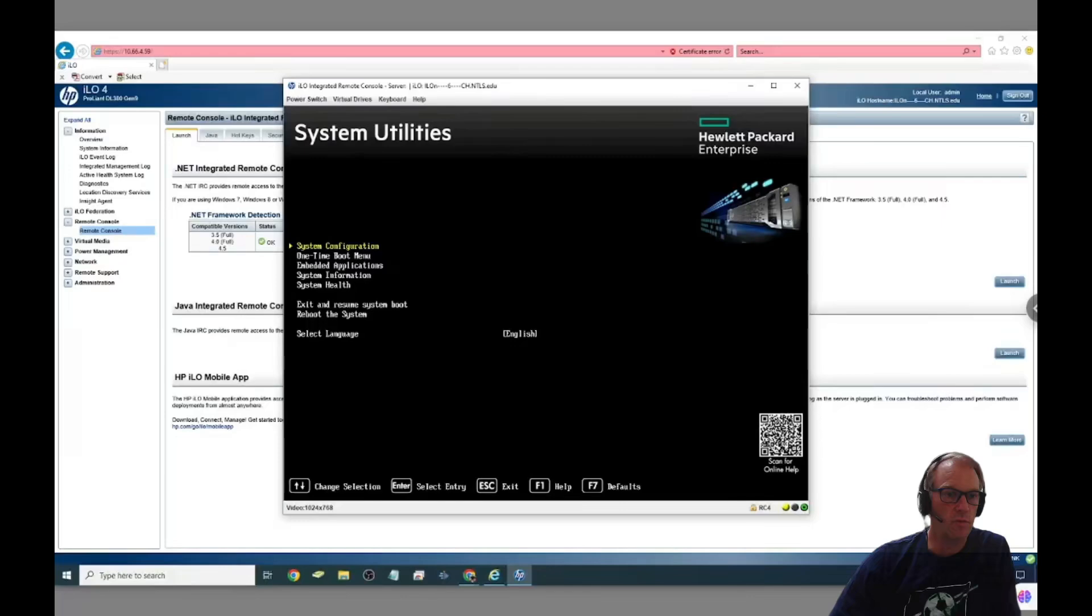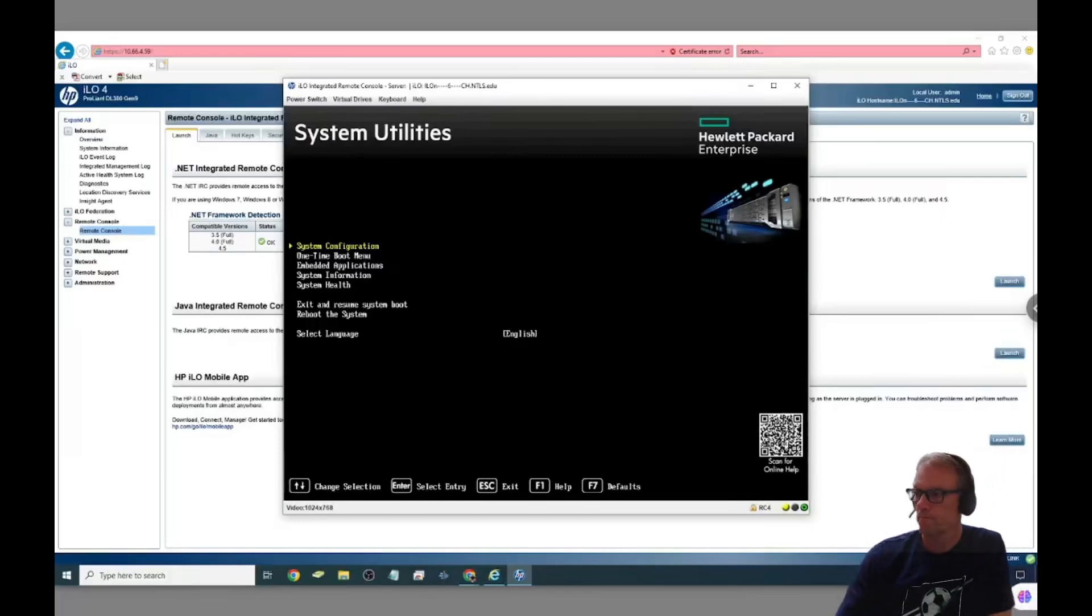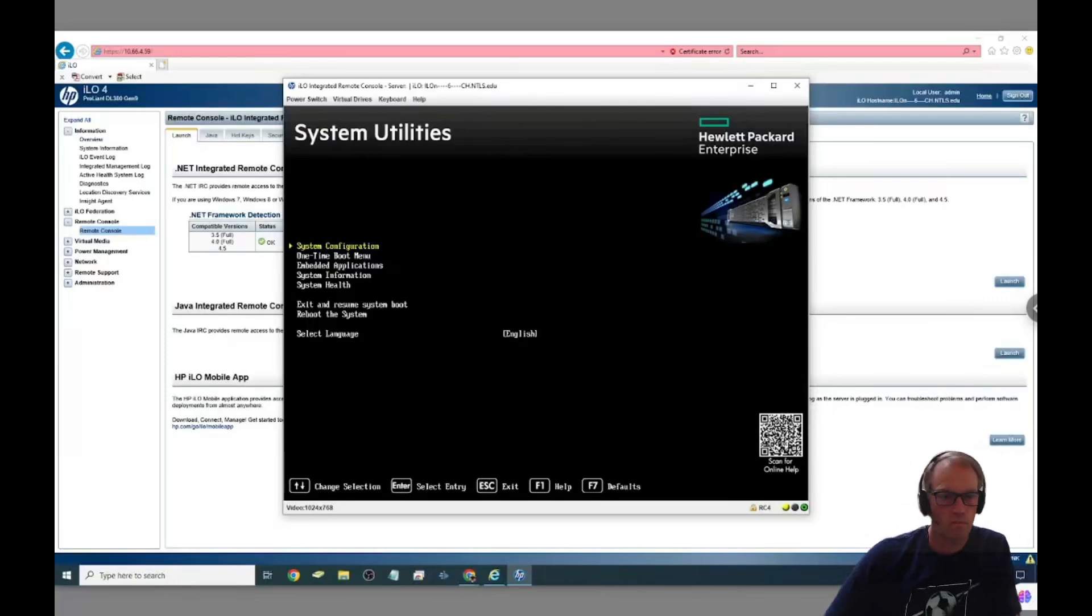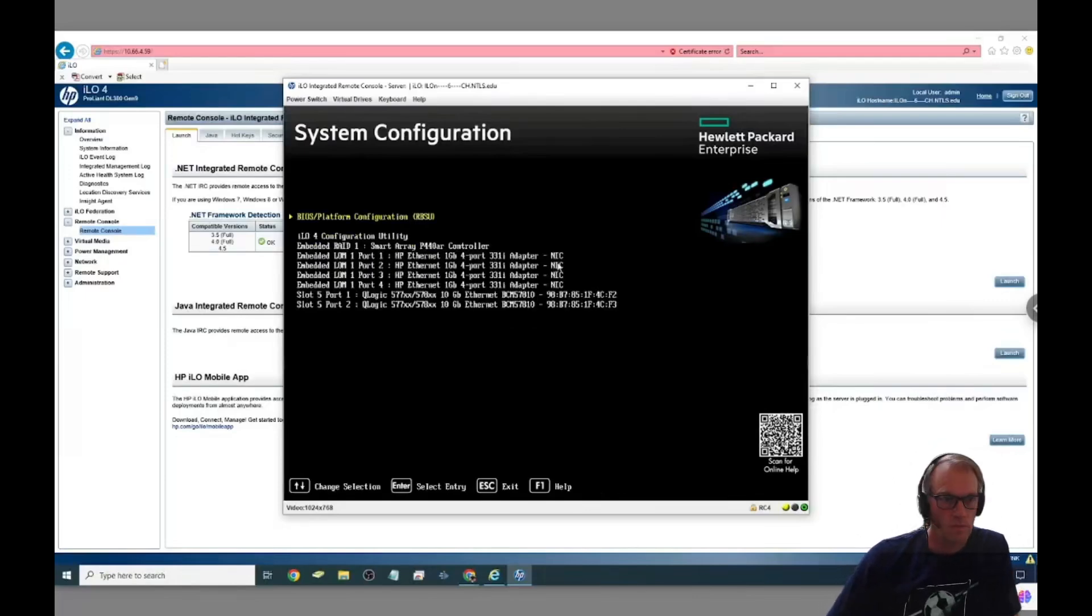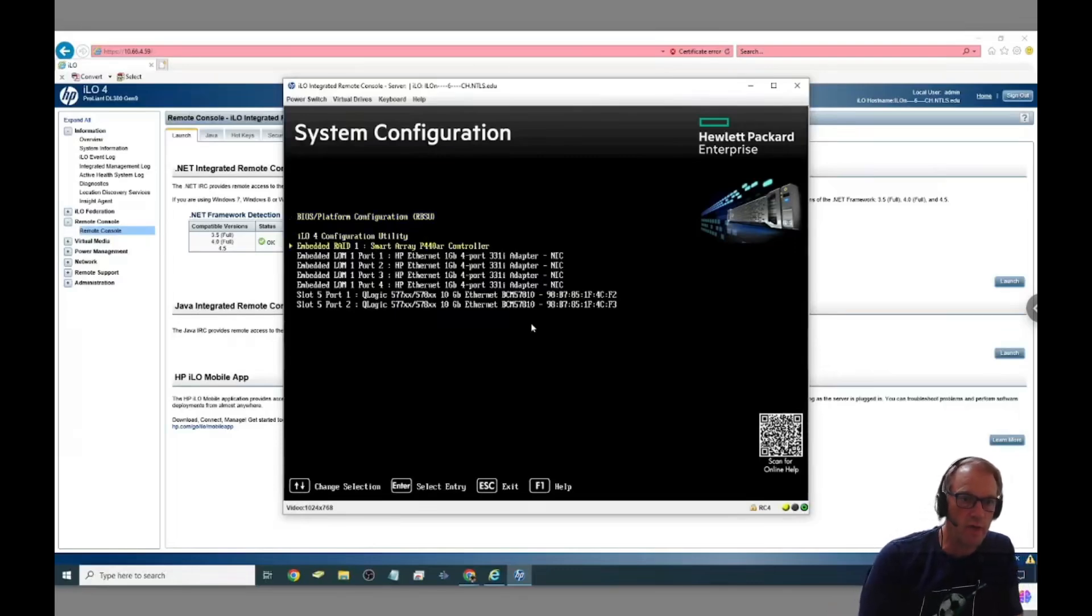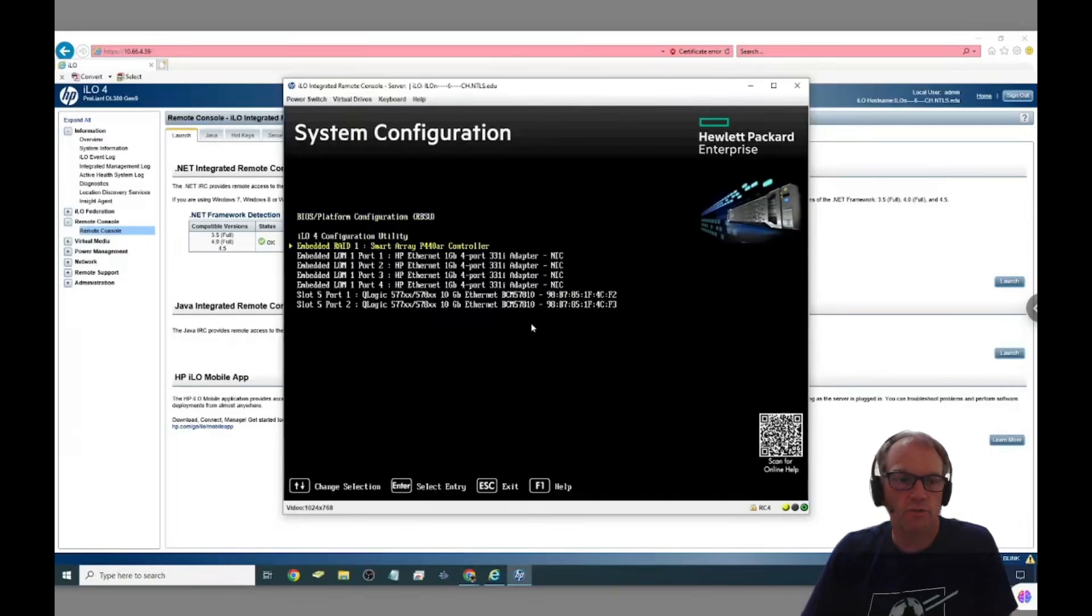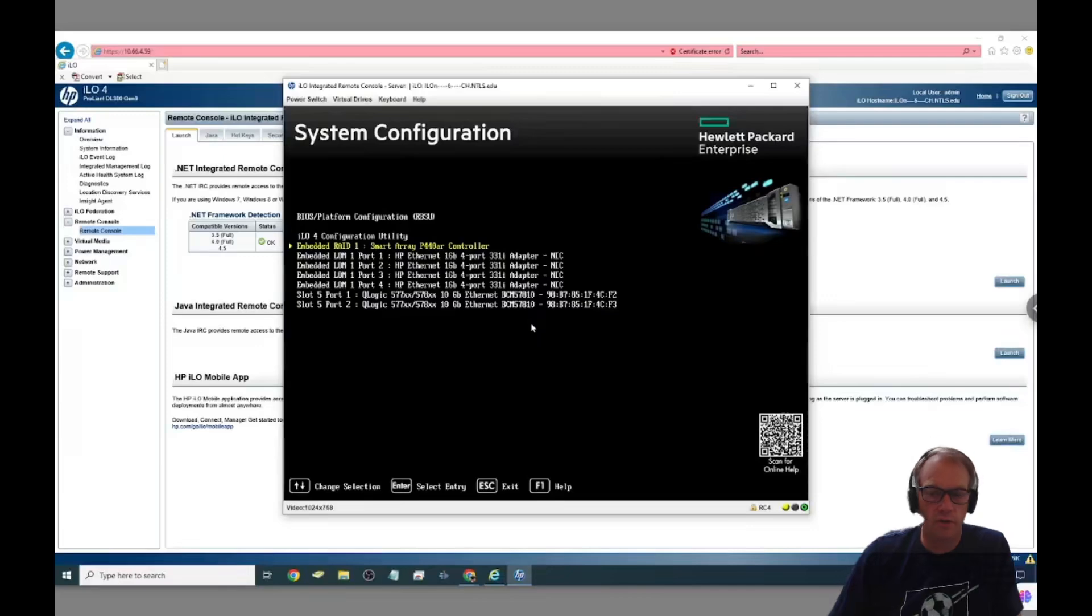Then we go to system configuration up top and then chose the embedded RAID 1 smart array controller. Right there is my next choice to go into the RAID controller settings.